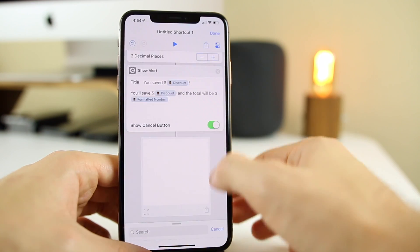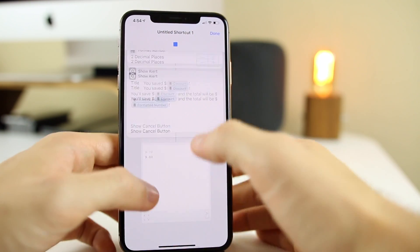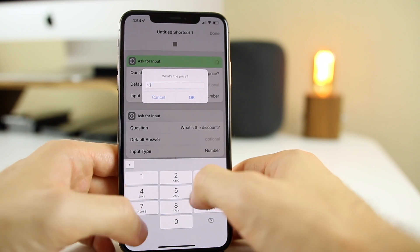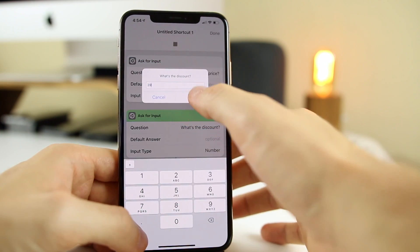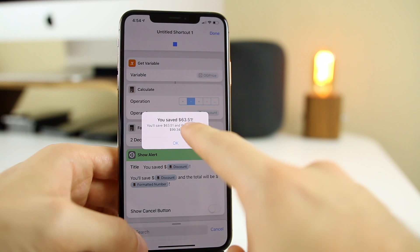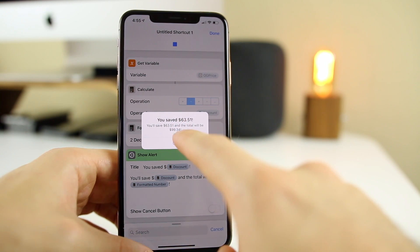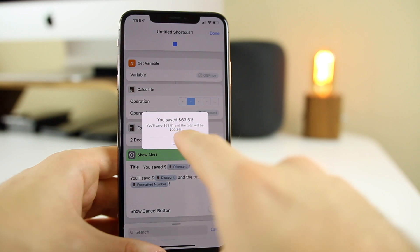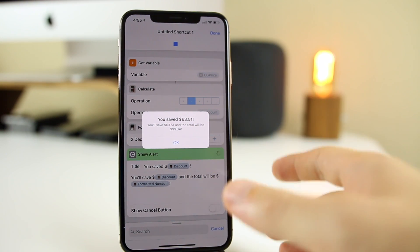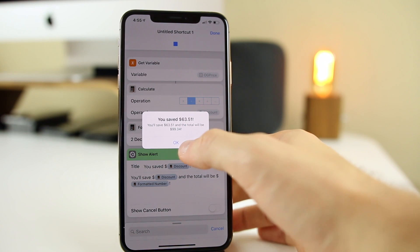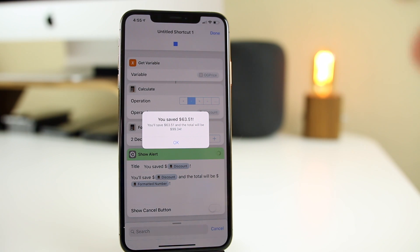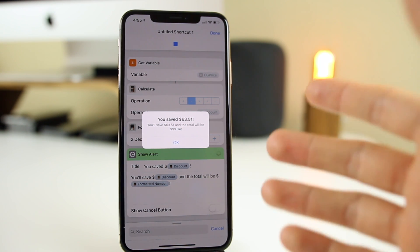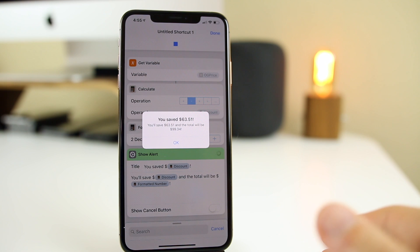We don't need the Cancel button so let's remove it. Now let's test with a more complex number: original price $162.85, discount 39%. The result: you'll save $63.51 and the new total will be $99.34. Without the format number step, these decimals would go crazy and look very ugly. That's how you build a discount calculator — super useful. I use it all the time from the widgets panel on the lock screen or home screen, or you can just ask Siri or open the Shortcuts app directly.